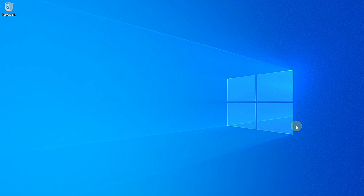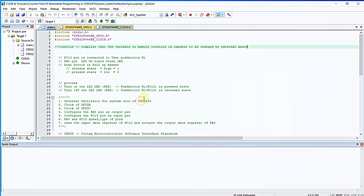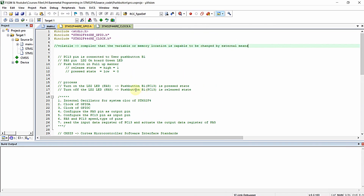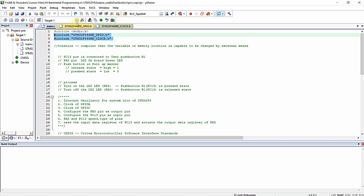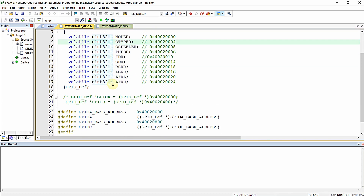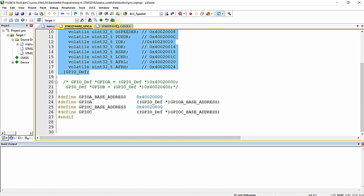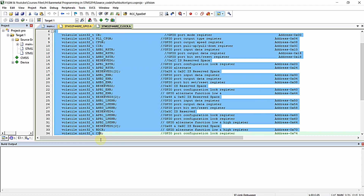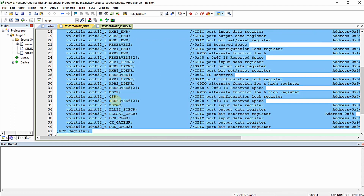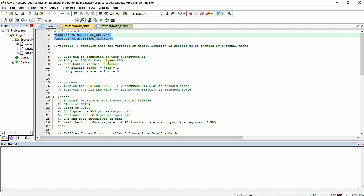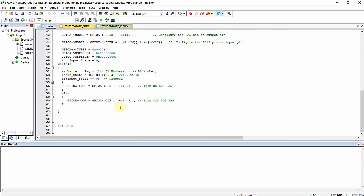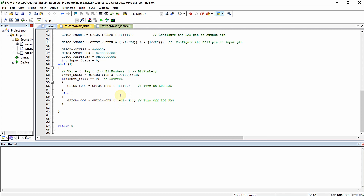We are going to utilize that particular CMSIS file in this video for achieving the same output. This is the program that we wrote — this is the user-defined CMSIS file. We created the structure required for GPIO peripheral and the CMSIS structure for RCC peripheral in these headers. We included these two headers and wrote this program which successfully interfaces the push button with our STM32F446RE microcontroller. Now we are going to utilize the CMSIS core file from the silicon vendor.